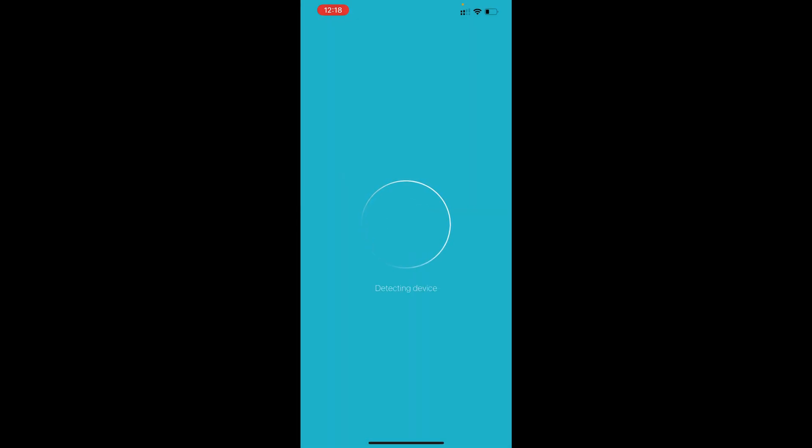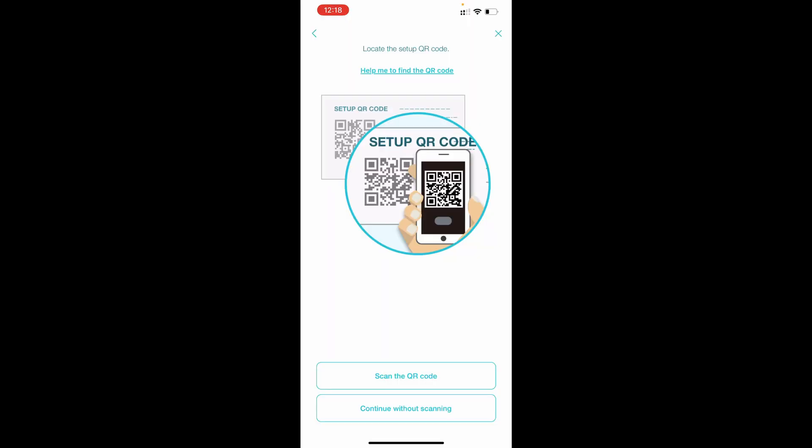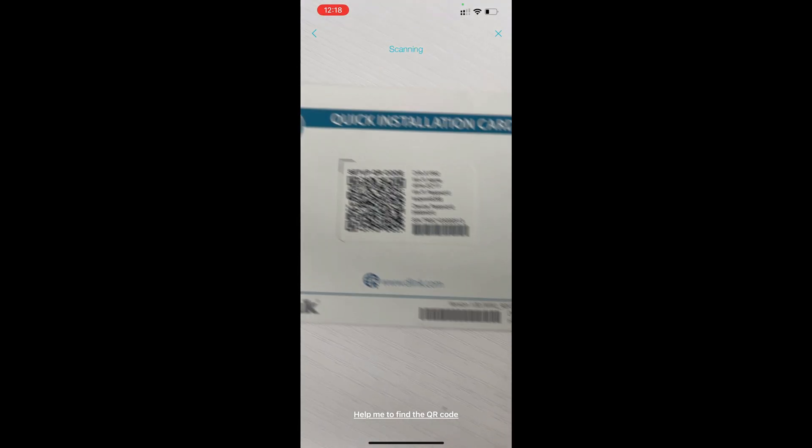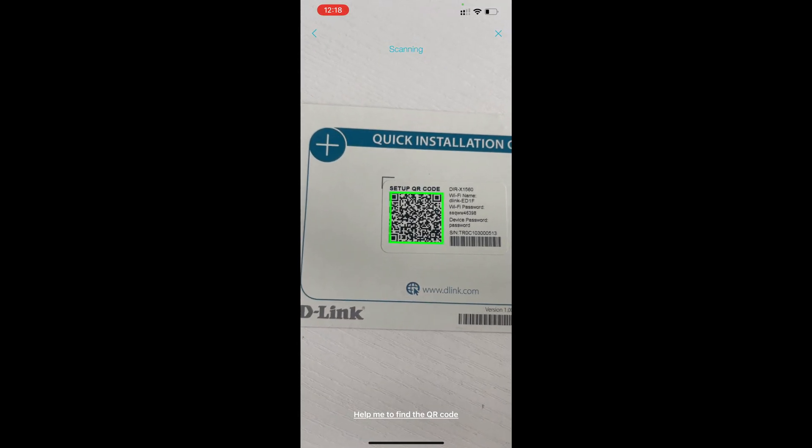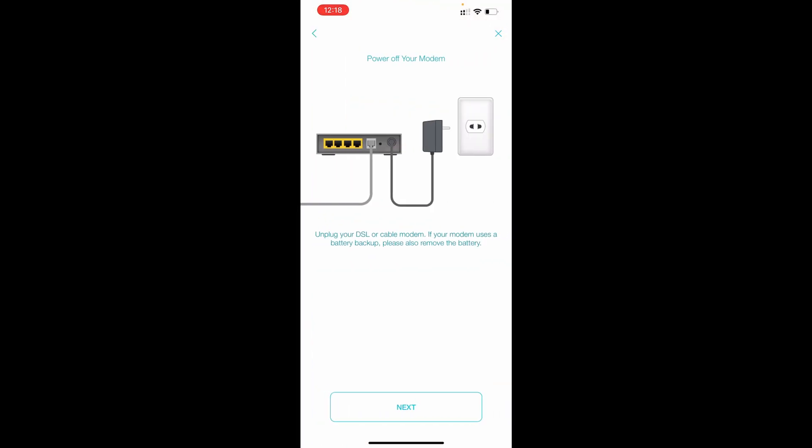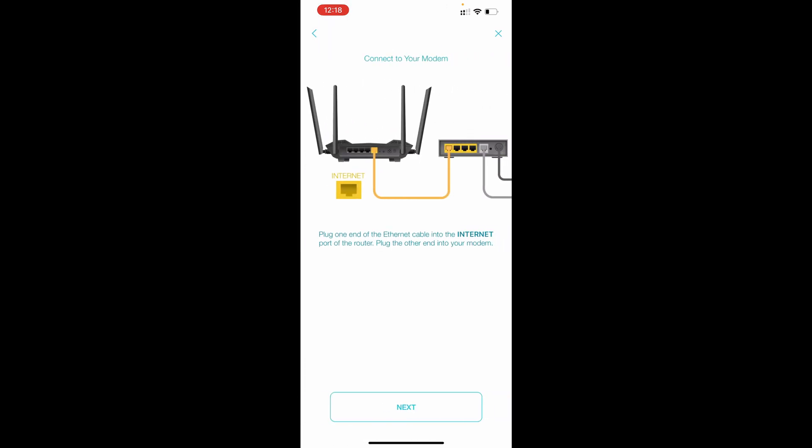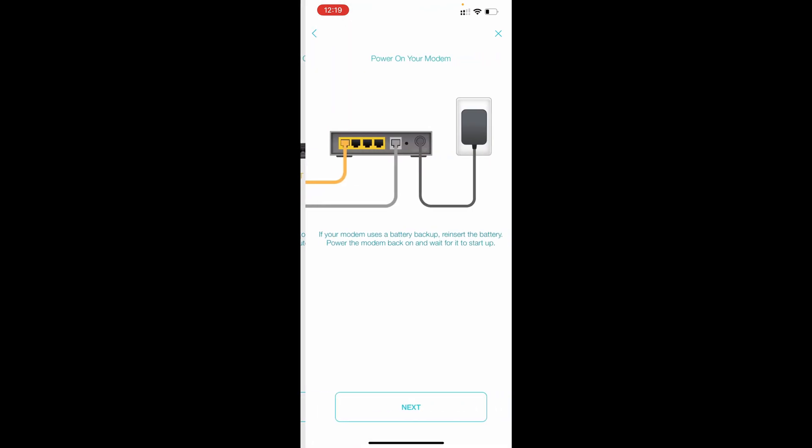Allow while using app, okay for notification, detecting device. Select scan the QR code, allow the camera, simply like this. So it's showing power off your modem first. You need to power off your modem that is provided by your internet service provider.